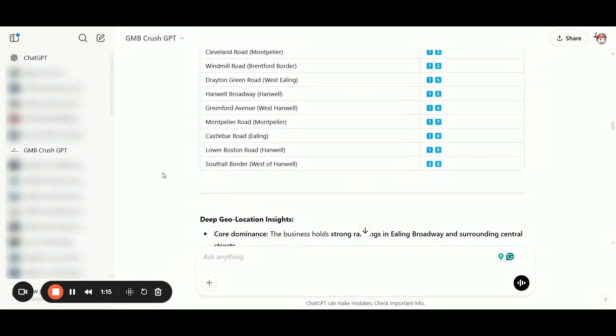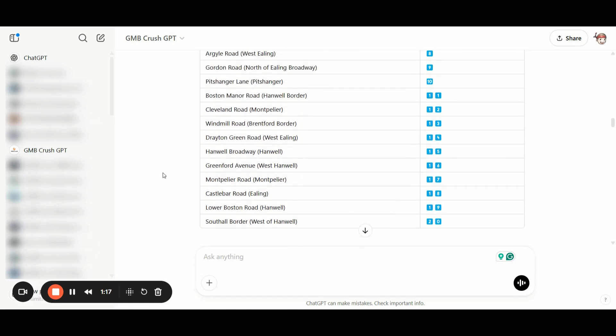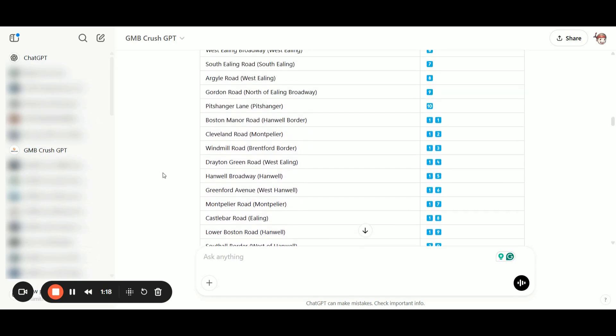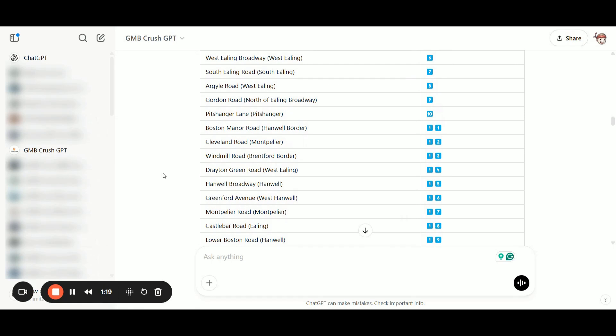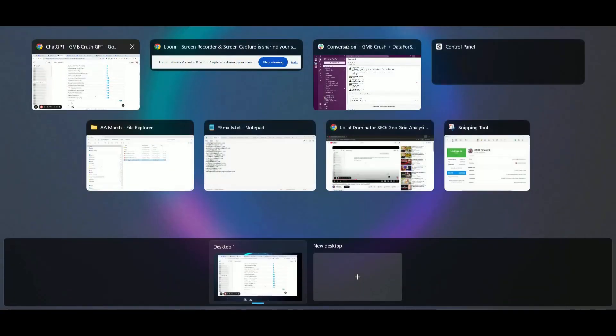Instead of just looking at pins that are numbers without geographic context, thanks to the GMB Crush Custom GPT, you now know which location each pin represents.